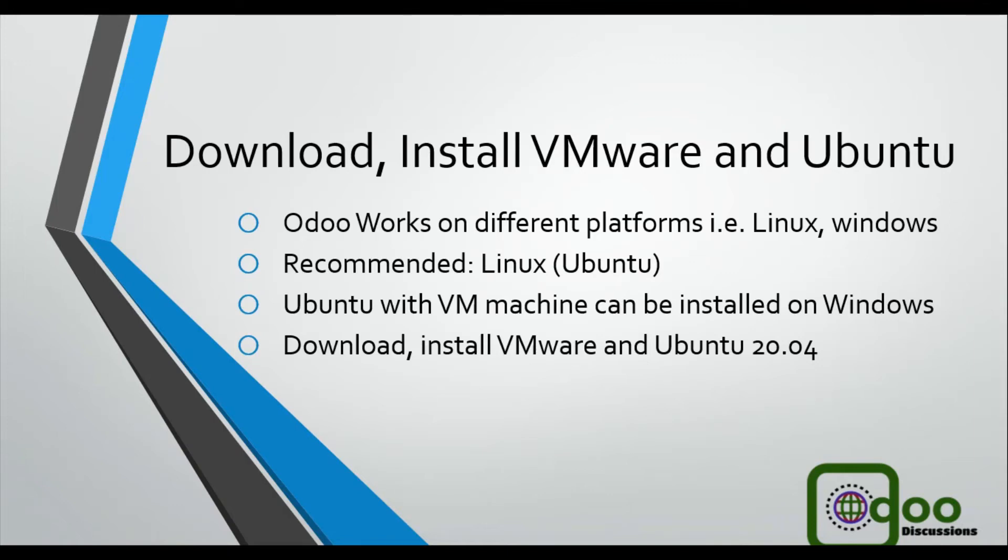Assalamualaikum. In this video we are going to talk about how to set up VMware and Ubuntu on Windows operating system.